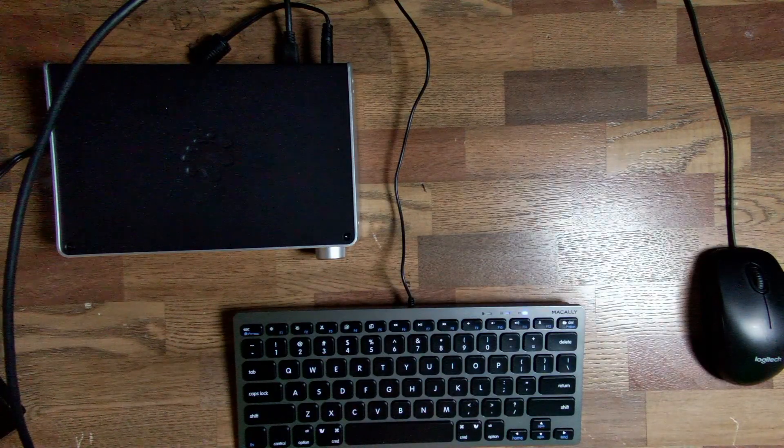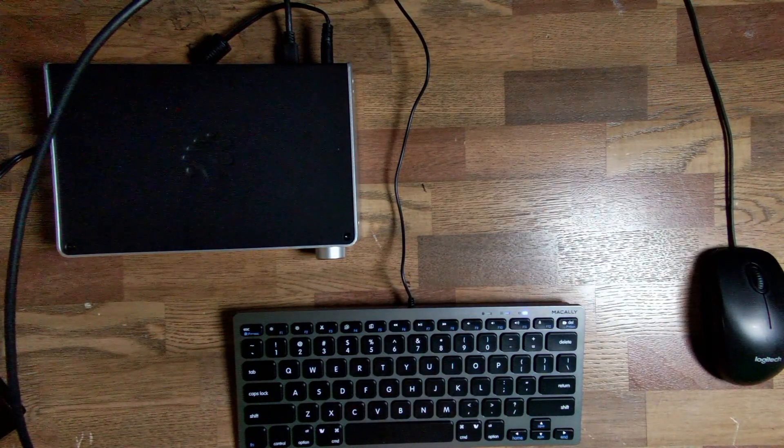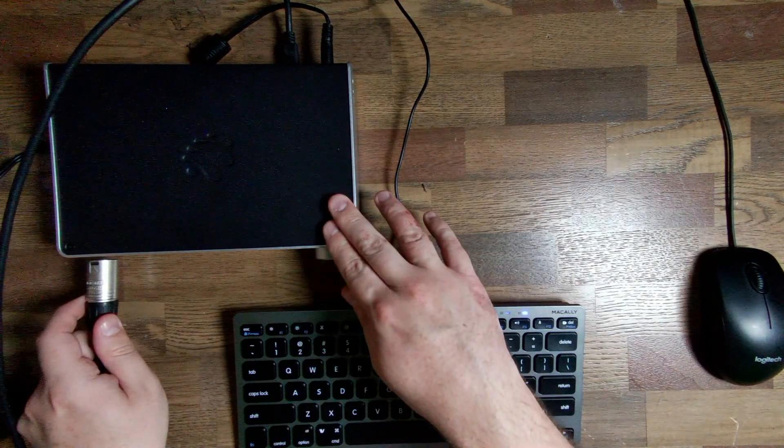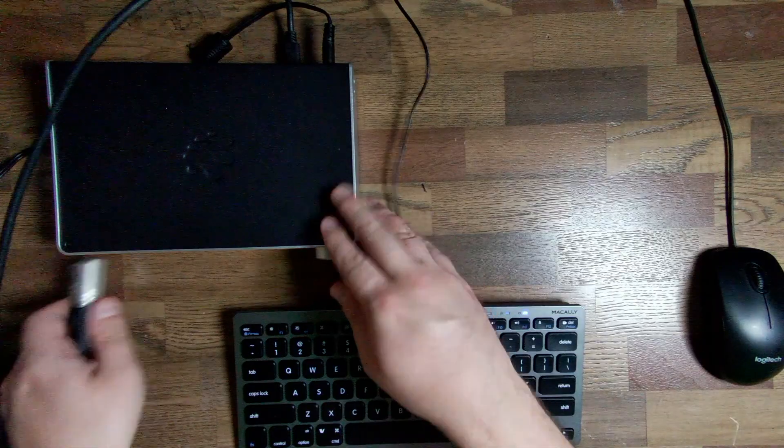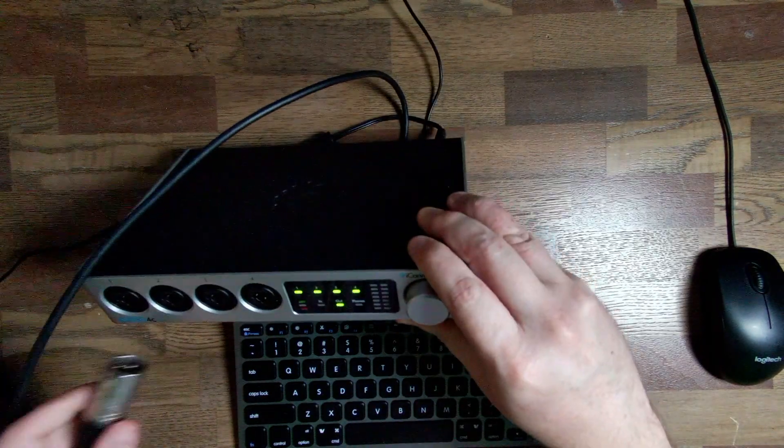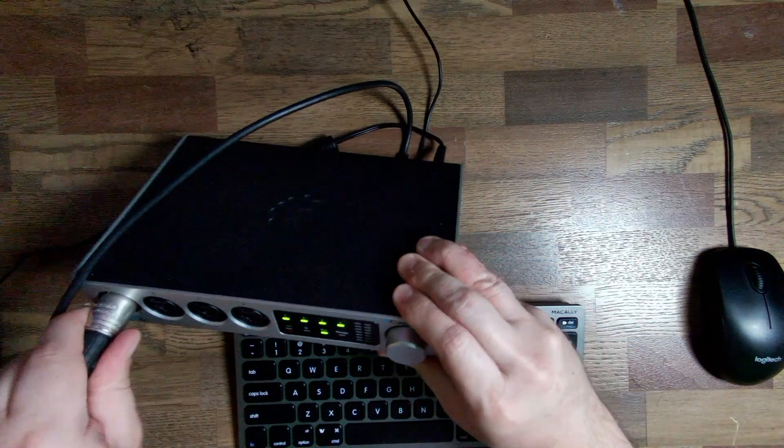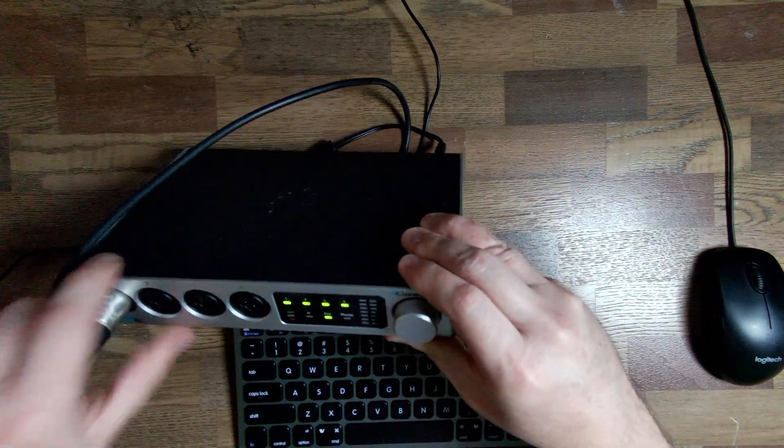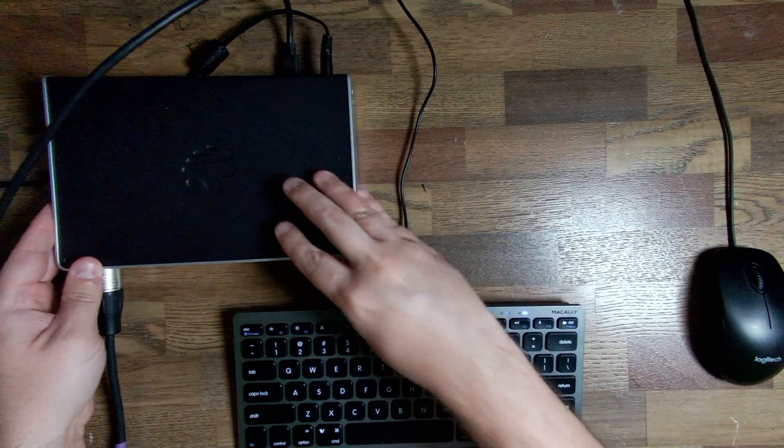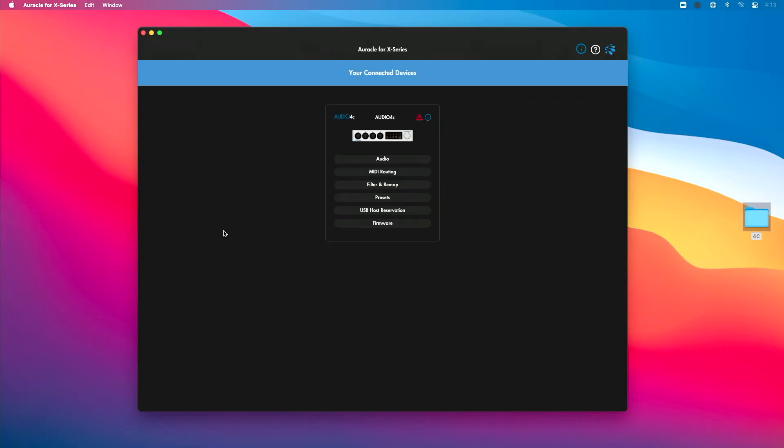Now a great way to do that is use an audio interface like the Audio 4C. Now I've got it connected to my computer. Let me show you a software called Oracle for X-Series, which is the free control software that allows you to control what the Audio 4C does, the audio that goes to Zoom. It's a free software we've included the link to download that in the description of this video.